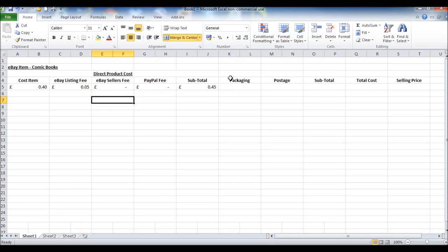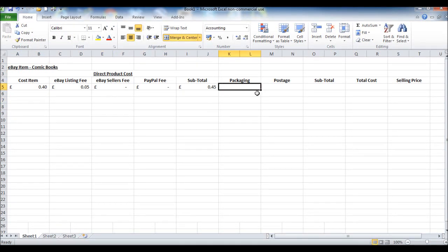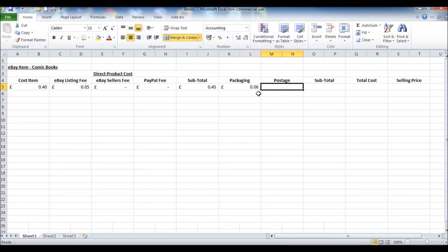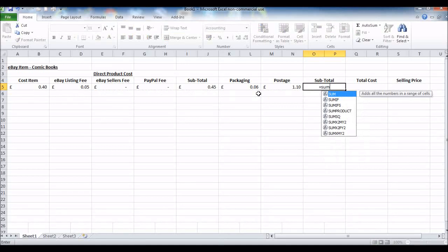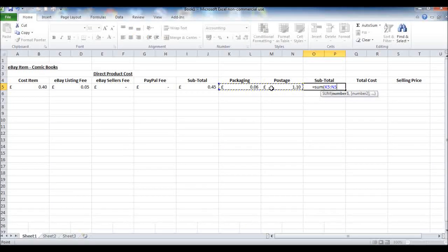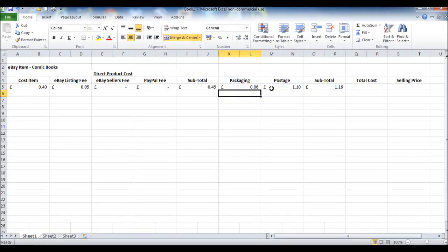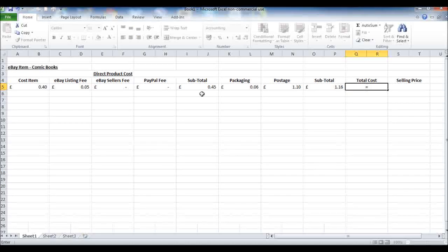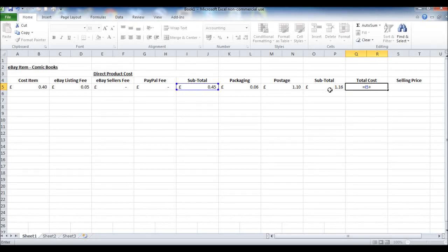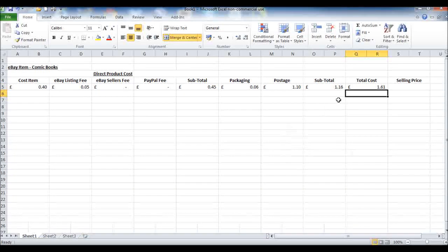Next we have postage and packaging. For packaging we have a set fee of six pence — that's how much the cardboard box costs us. For postage, since they always weigh the same, it's one pound ten. The subtotal equals the sum of those two cells. The total cost is the two subtotals added together, so equals the sum of both subtotals.